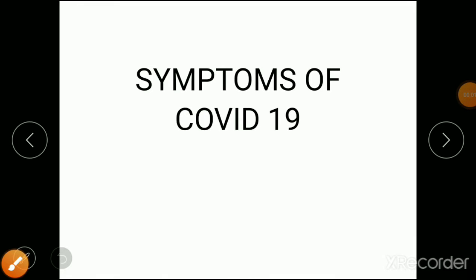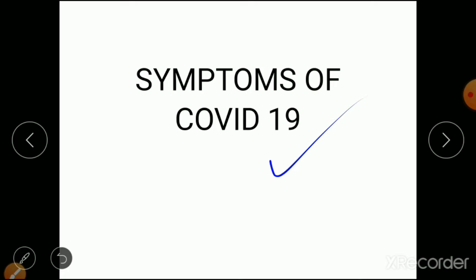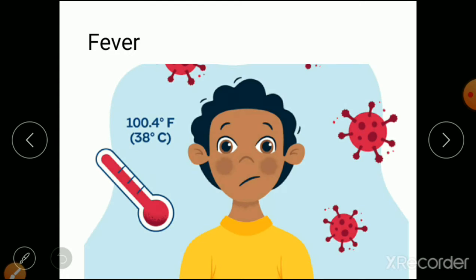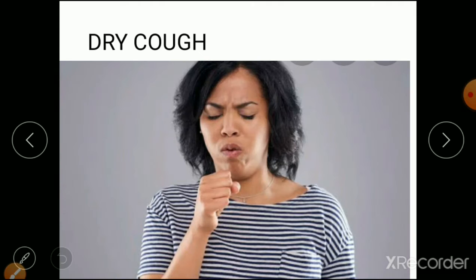Welcome everyone to my channel. Today we discuss the basic symptoms of COVID-19 — basically, how we can know that a patient is corona positive. The first symptom is fever. The patient has high-grade fever that is continuous. That is the first symptom of a corona patient.